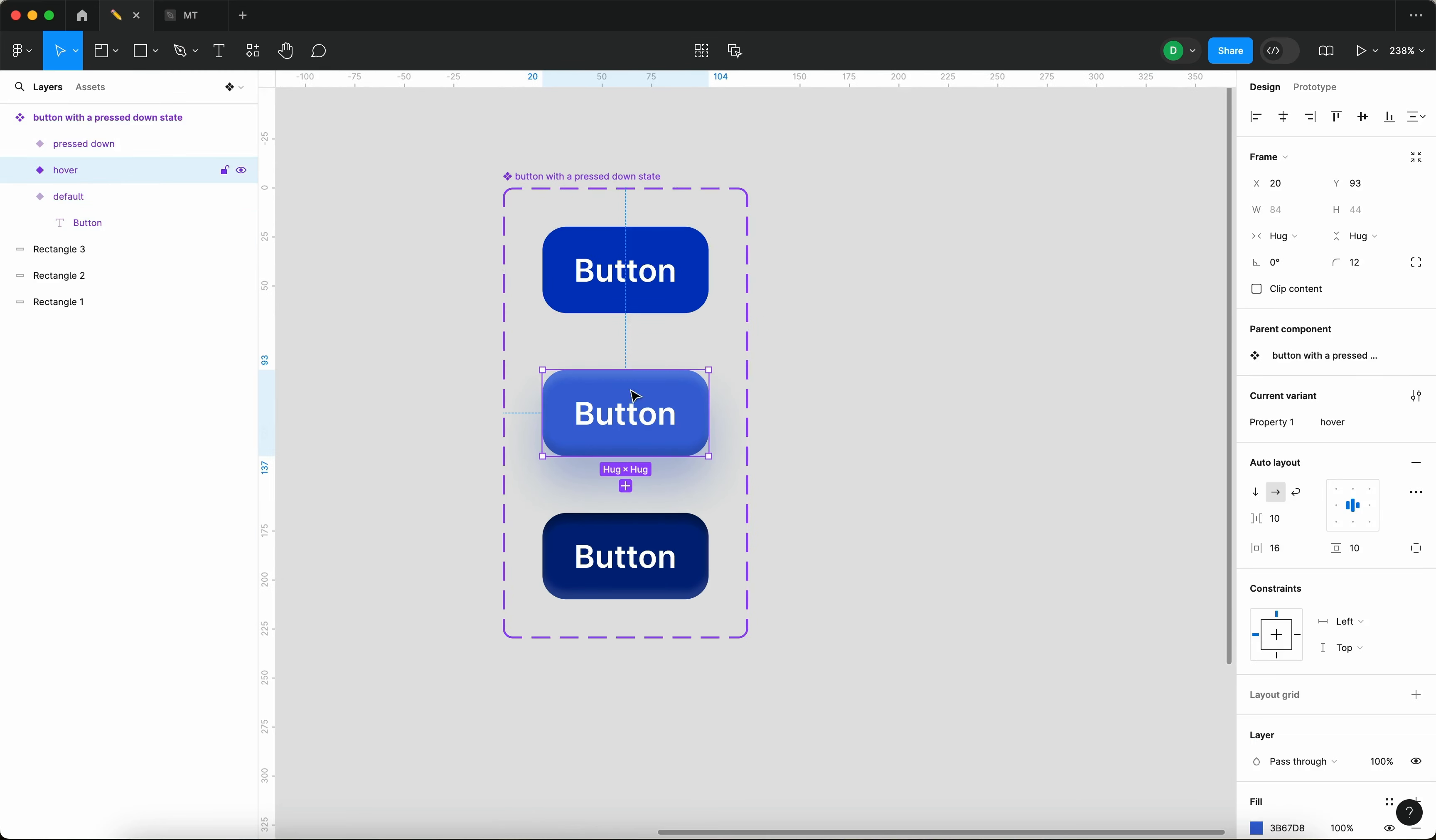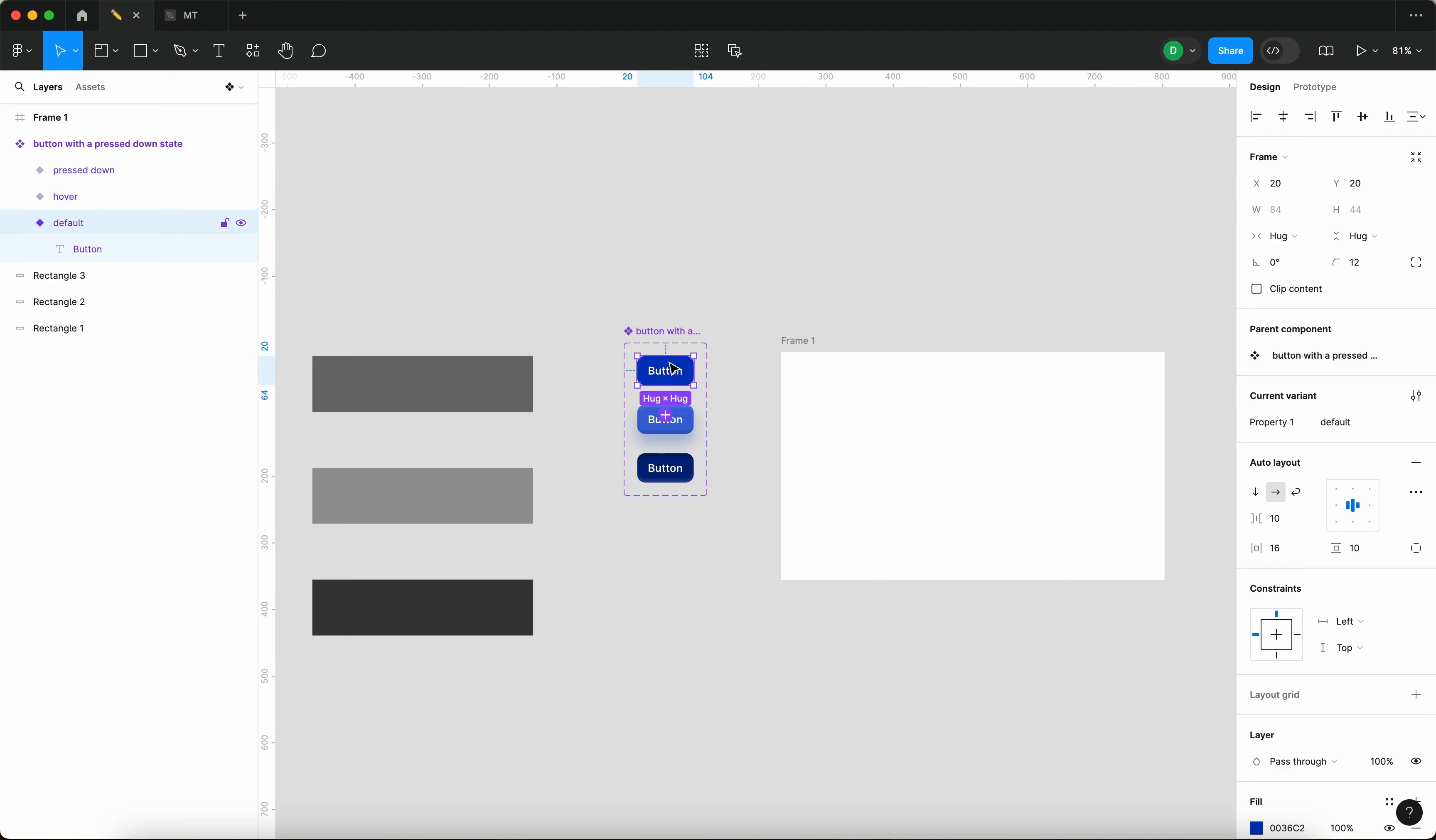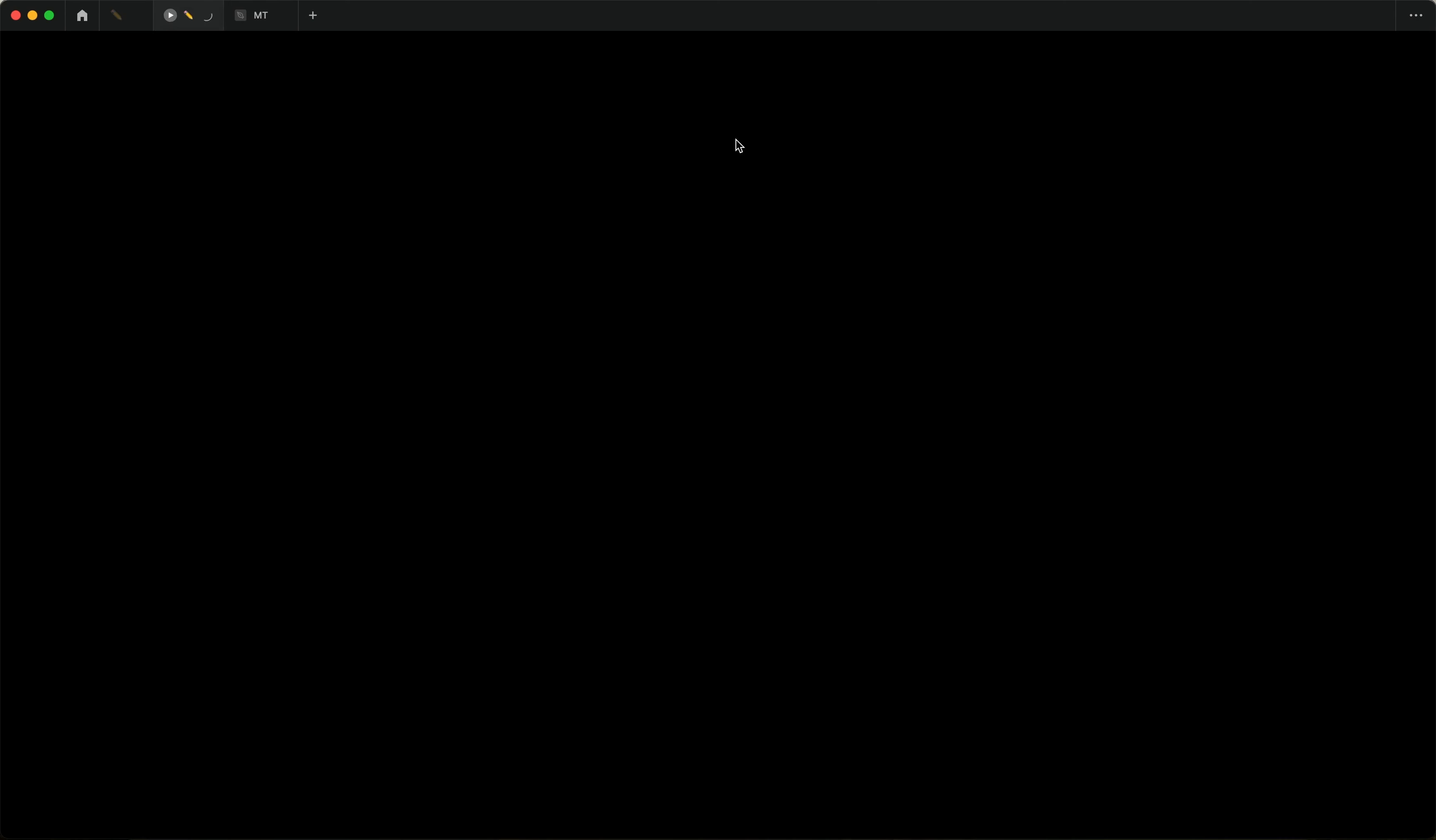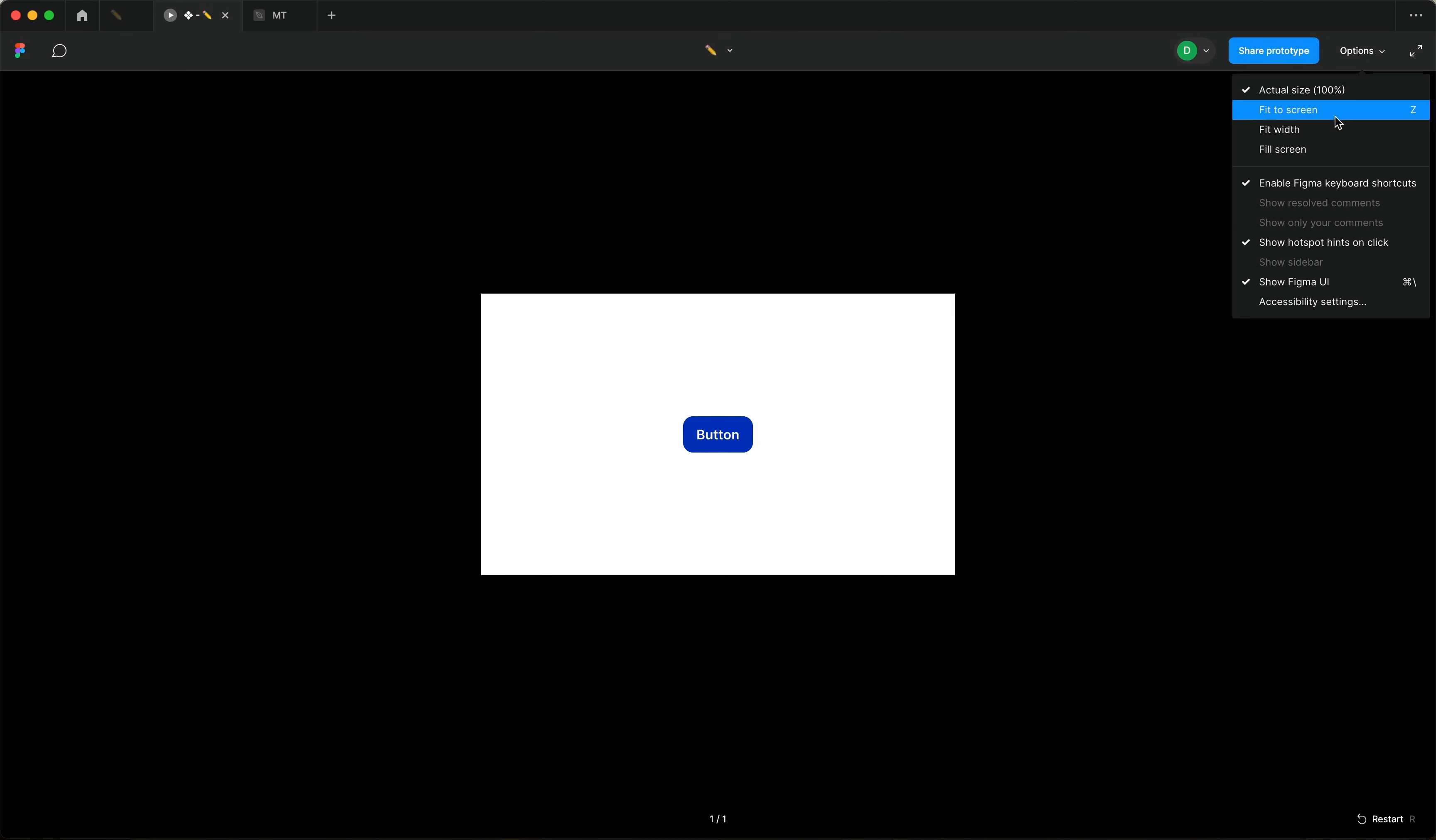This button is going to have a hover state. So let me just go to prototype. And now here we actually start defining the interaction. Here we actually start creating the interactivity. Before we do that though, let me just create a test frame and show you what I mean. If we launch the prototype now with this component placed into the test frame, then you can see that when you hover over the button, when you click it, nothing happens. So it's absolutely uninteractive.